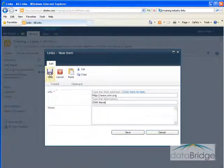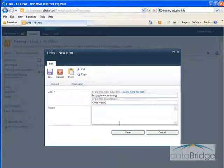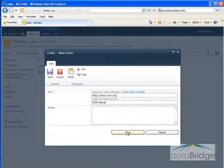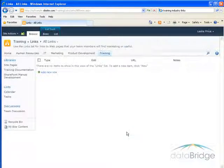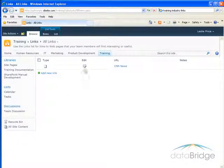At this point, I can either click on the Save button on the ribbon or click on the Save button at the bottom. That returns me to the list and I can see the new link that I've just added.